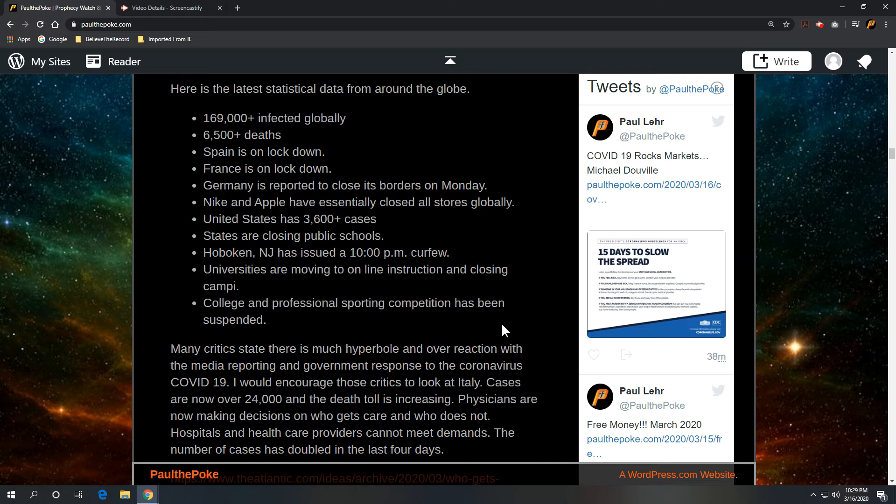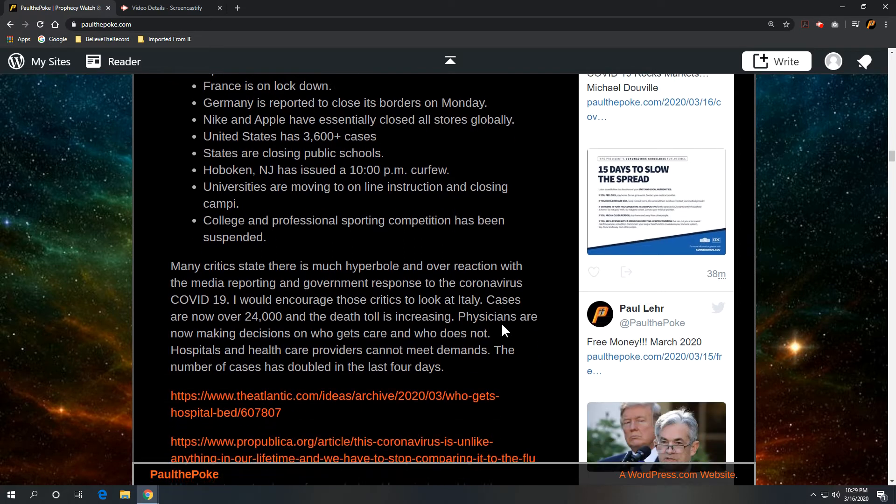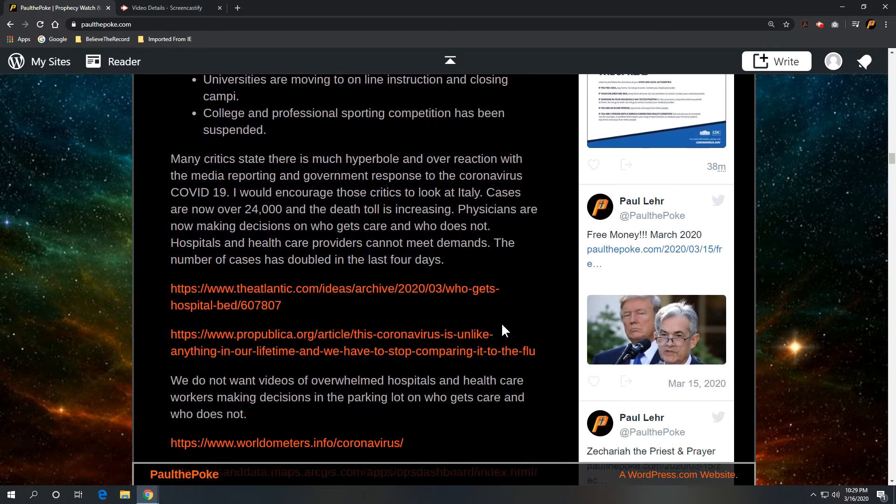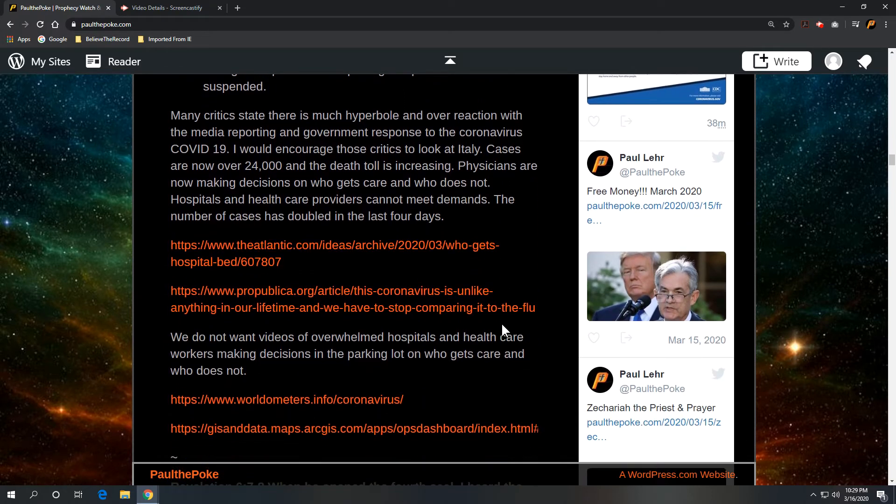And there are a lot of critics out there that say this is overblown. A lot of hyperbole overreaction with the media reporting and government response to the coronavirus, COVID-19. And I just say, hey, take a look at Italy.